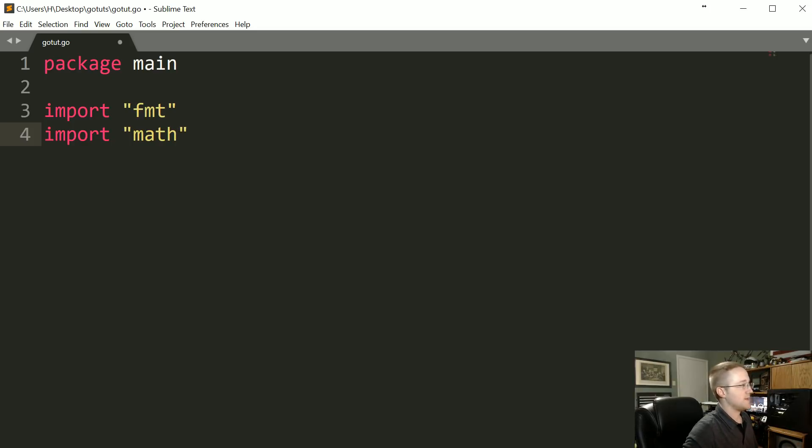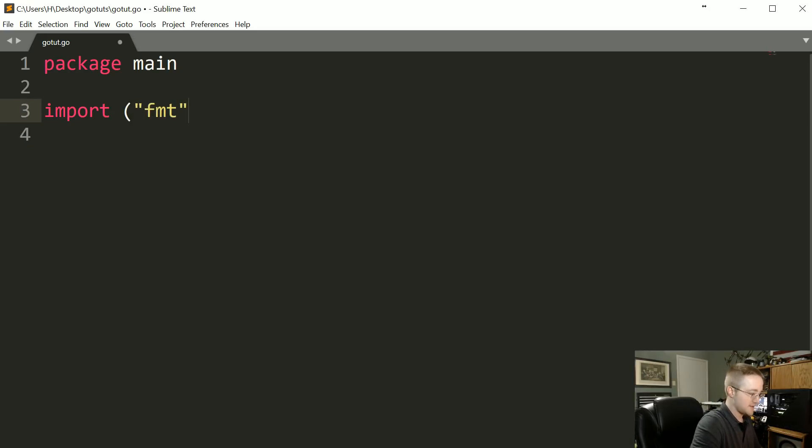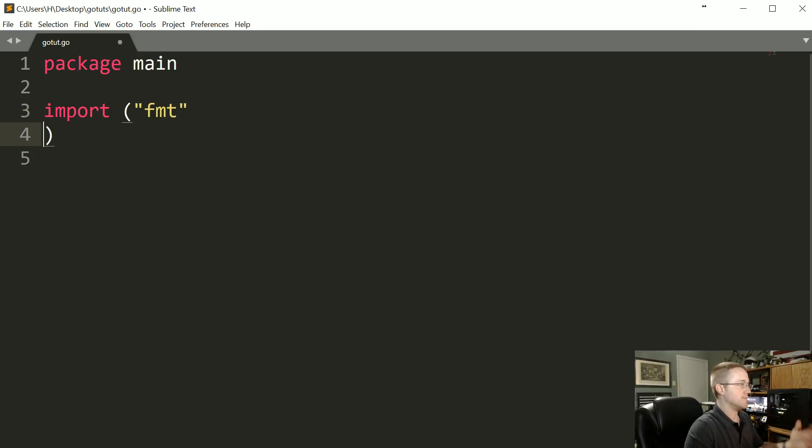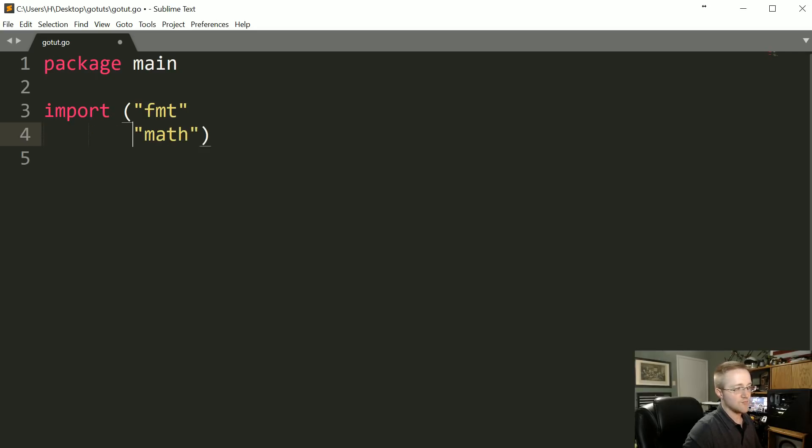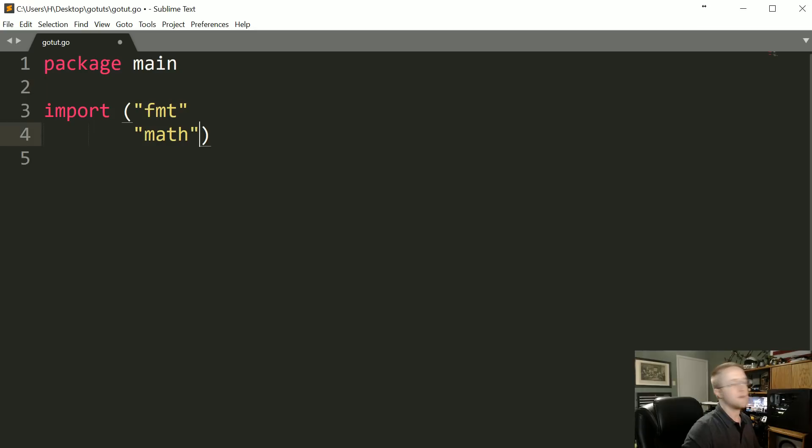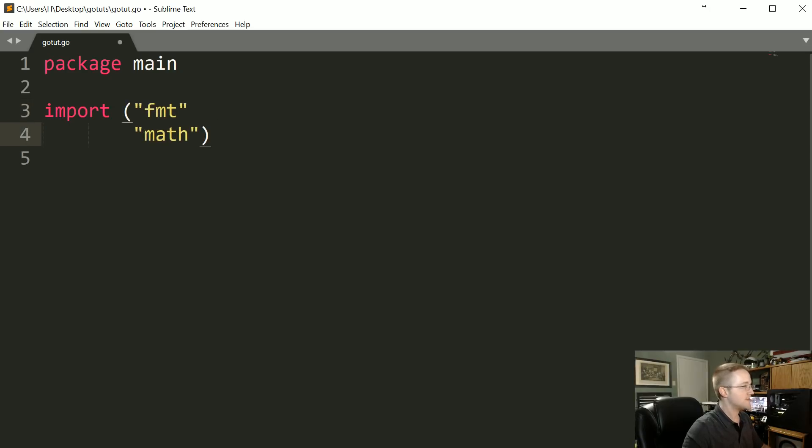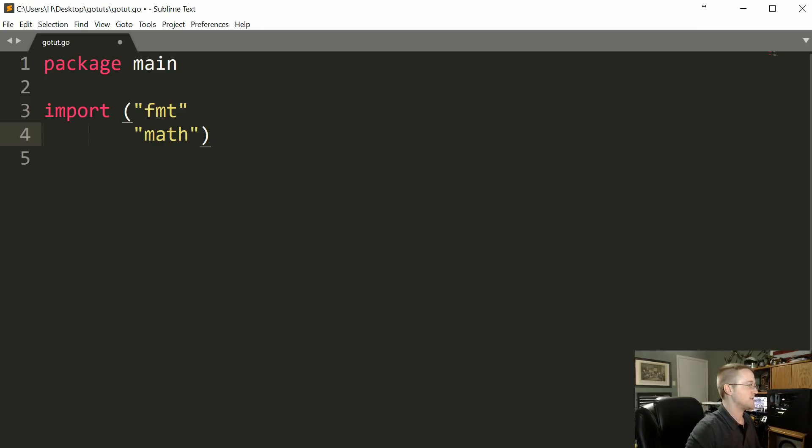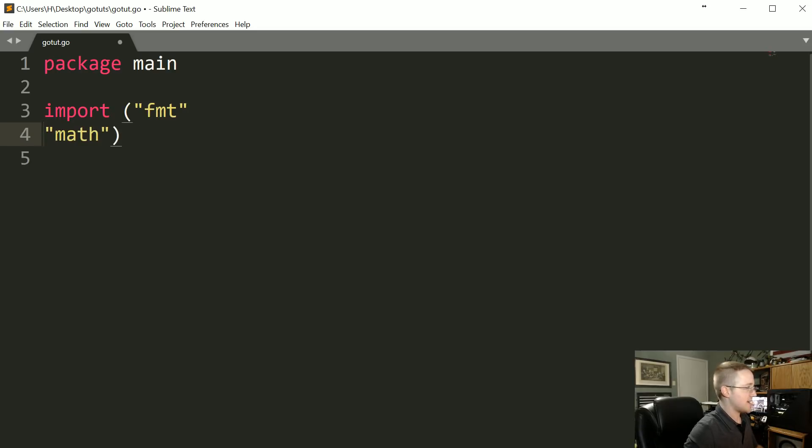But this is not really the method that you should use. Instead what you're going to do is import and then you're going to import in parentheses and add everything in here that you're going to wind up using, so format, math. I think Go does have a styles document, but it doesn't appear to me that the Go community is as pushy about styles.